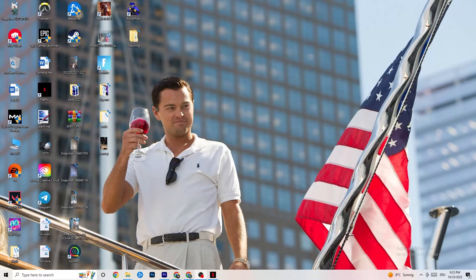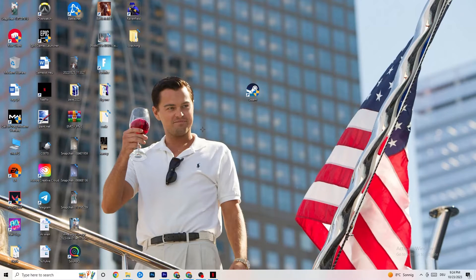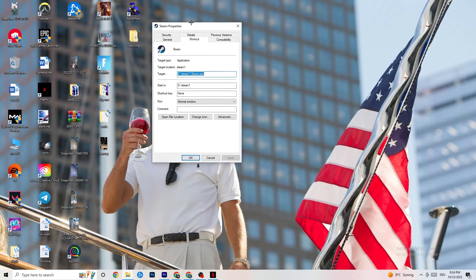Next, take your launcher shortcut — for me that's Steam — right-click it, and go down to Run as Administrator. This will start your launcher with elevated privileges. Start the game through the launcher. This will probably fix your issue.